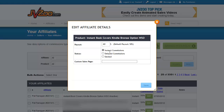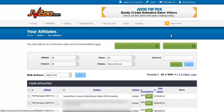I can also change their status to instant, delayed, or denied, and I can give them a custom sales page. For example, if an affiliate wants to do a private promo and you've set up a special sales page for them — such as one that says 'Special Offer for Friends of [Affiliate Name]' — you would enter that sales page URL here. When their affiliate link is used, their traffic will be sent to that custom sales page instead of your regular one. Then click Save and that information is updated for that affiliate.